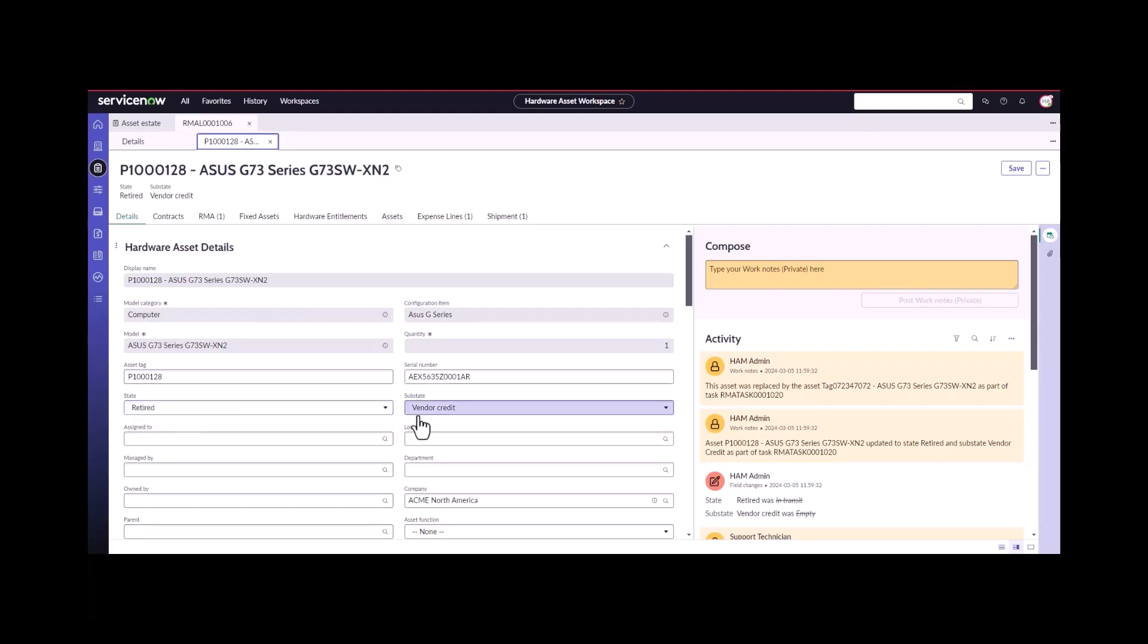That was the RMA flow. I know I went through it fairly quickly, but it will help you be able to track all of your vendor RMA actions. You'll have all of the open vendor RMA order lines showing on both your inventory dashboard and your overview dashboard.